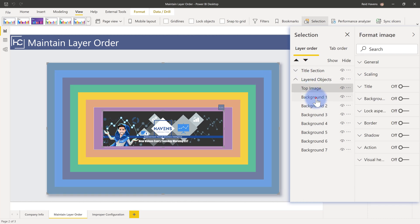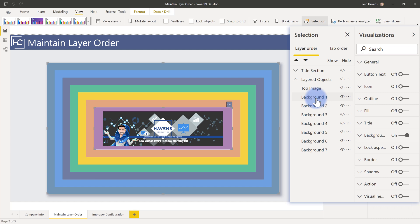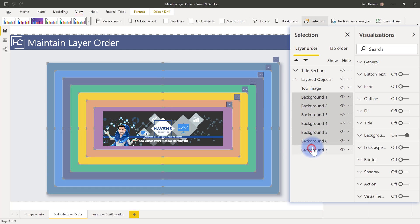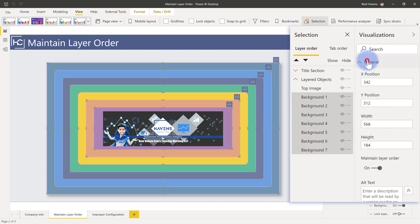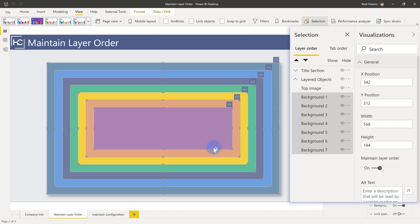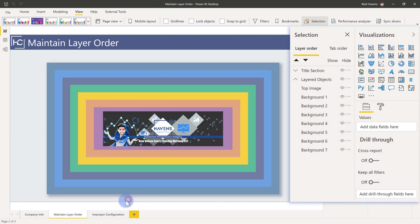So you can actually also for simplicity's sake, so you don't have to do it one at a time, you can select all of them here, and then come over to general, and then turn that on and off. And I do have one other example of what this will look like when it's improperly configured. So let me show you this other tab, and then we're going to hop into the Power BI service.